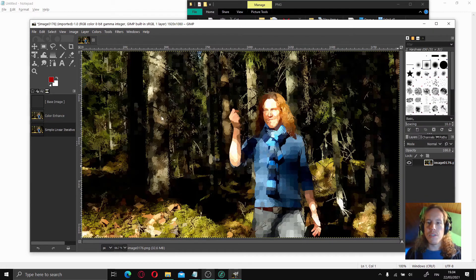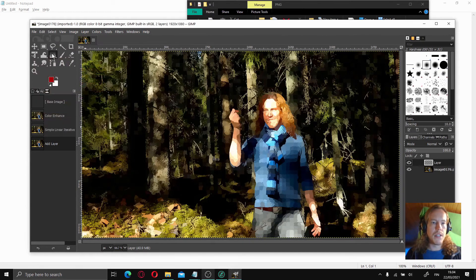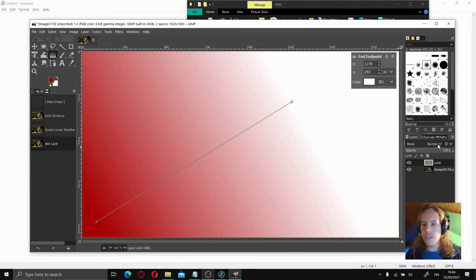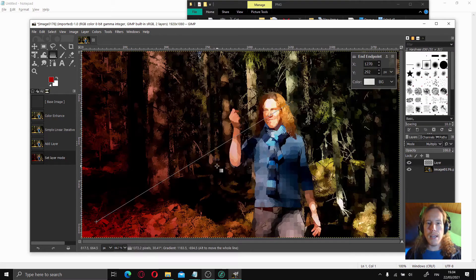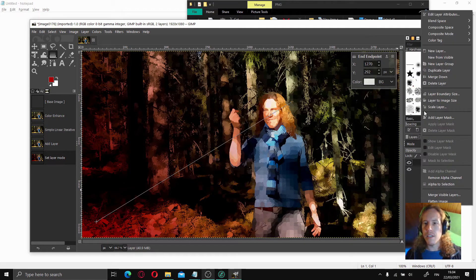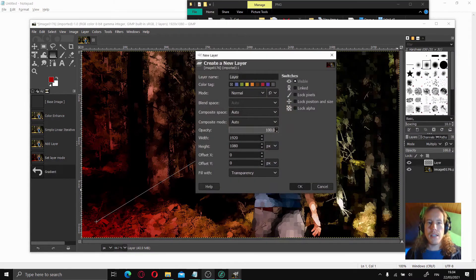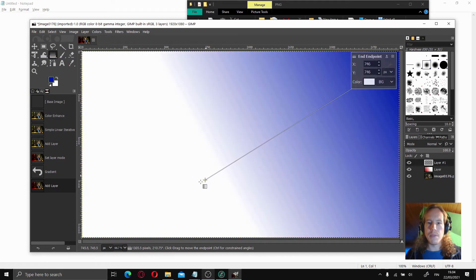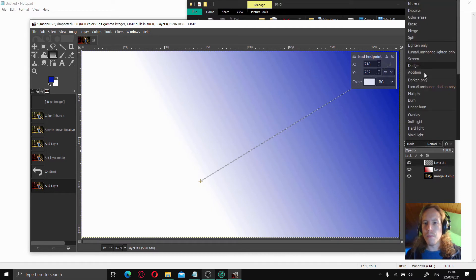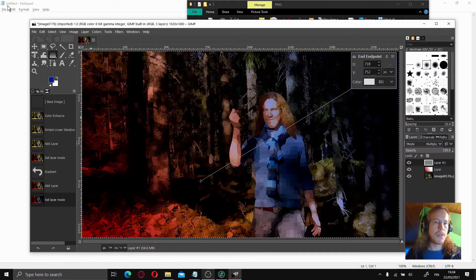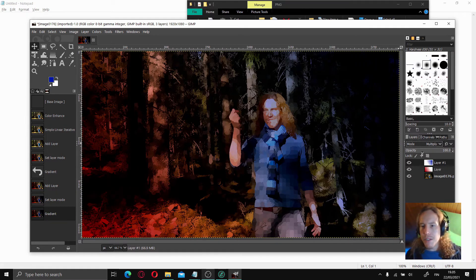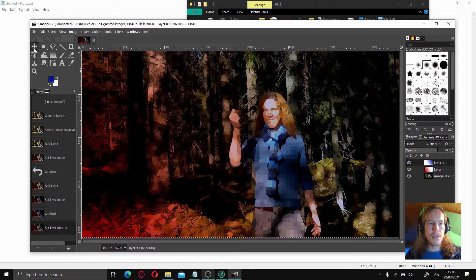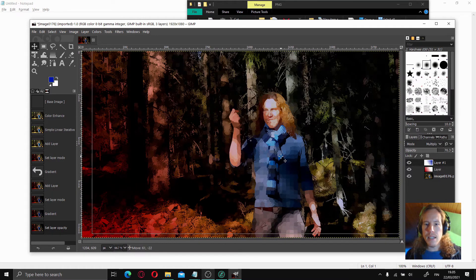Let's create a new layer for the gradient. I have red color here — we choose the bucket and the gradient, then just drag and drop. Change the mode to multiply. Looks good. Create another layer and change the color to blue, drag from here, and set mode to multiply. Maybe a bit too much — we can change the opacity here.